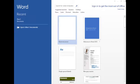MS Word is the most popular application software that allows us to create, edit, and print documents on the computer.